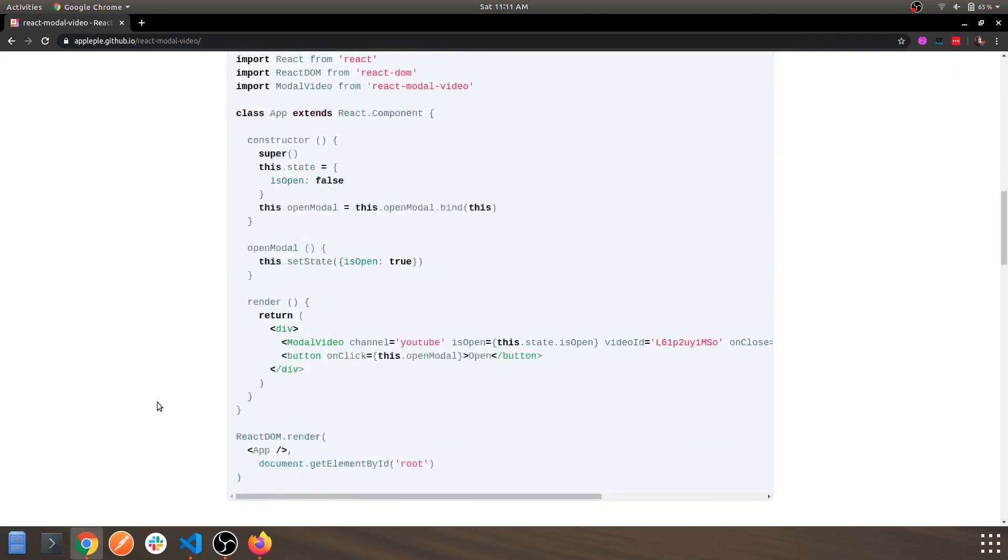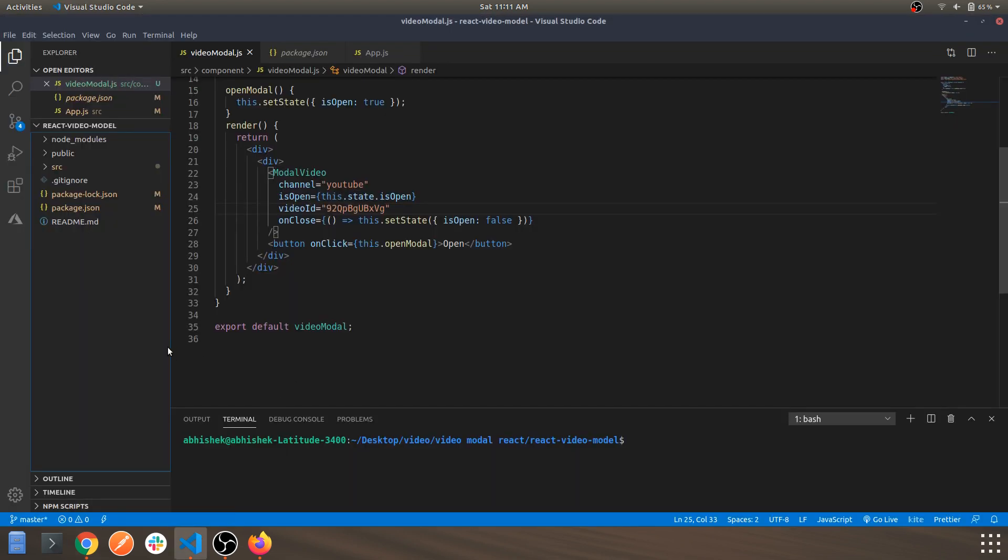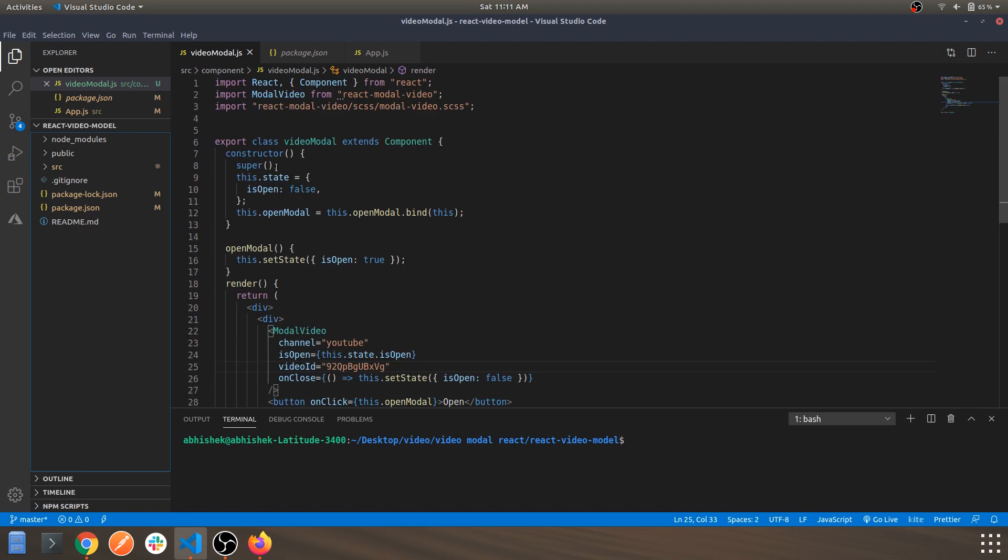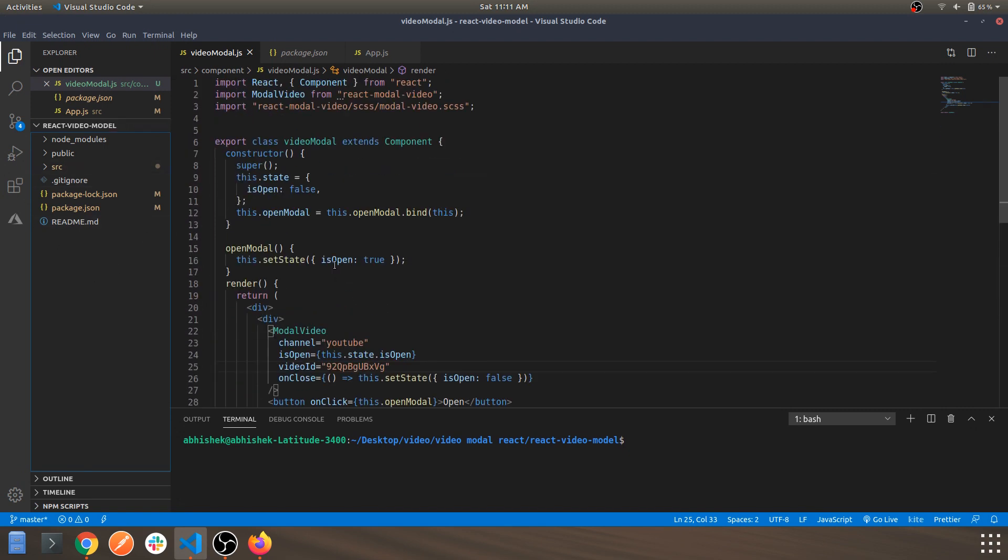This is the package which we are using and I'll mention this in the description. Let's go and see the code. As you can see, this is the entire component which we are going to use and import it in the app.js.